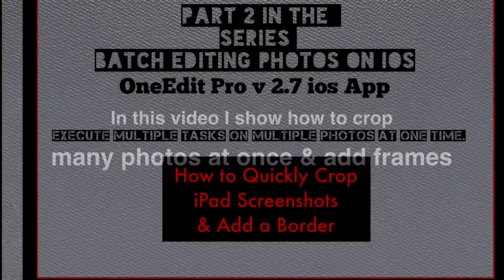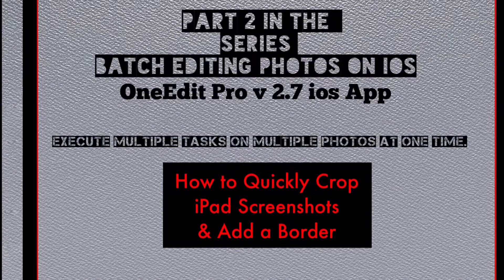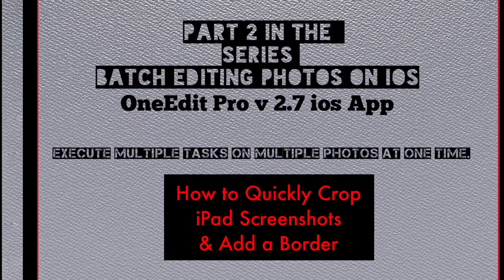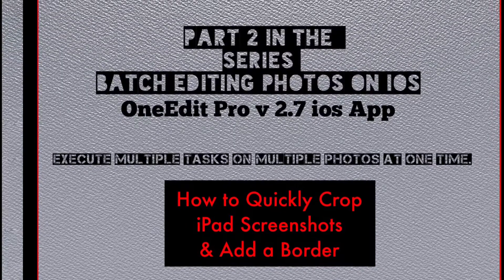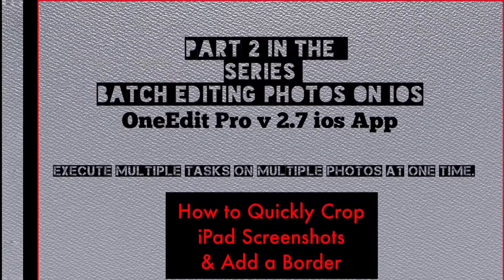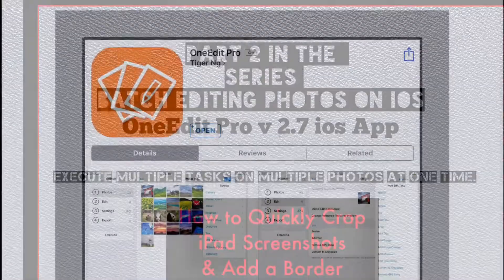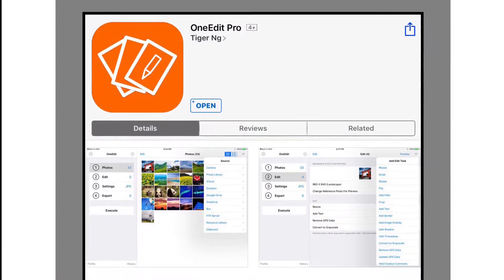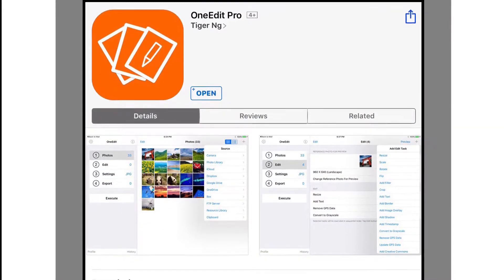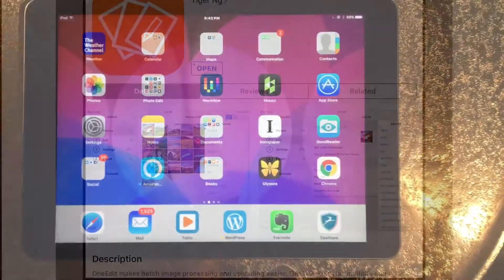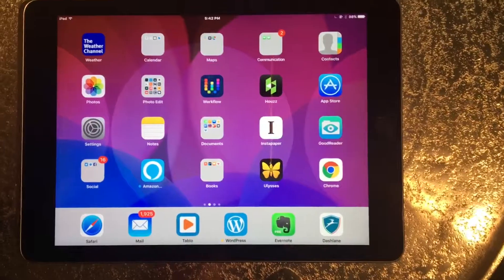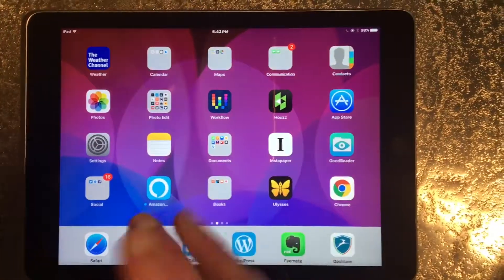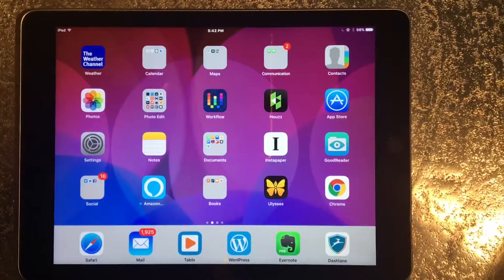This is a quick, not great quality video showing OneEdit Pro, an app I use daily and absolutely love. Anyone with a website or blog knows creating images is a really time-consuming task. I'm only using two photos here as an example.